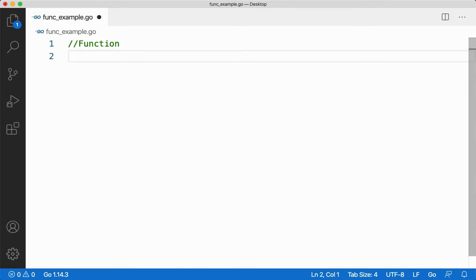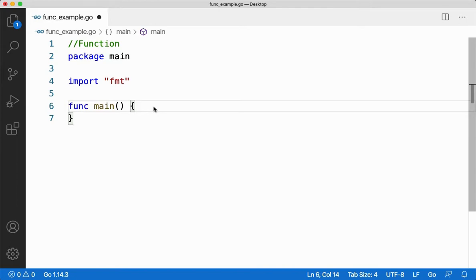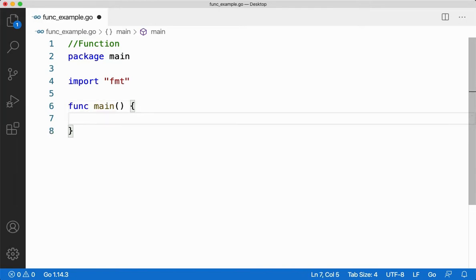Before all of that, let me take the important things that is required for any Go programming language. That is your package main, import FMT and your function main.